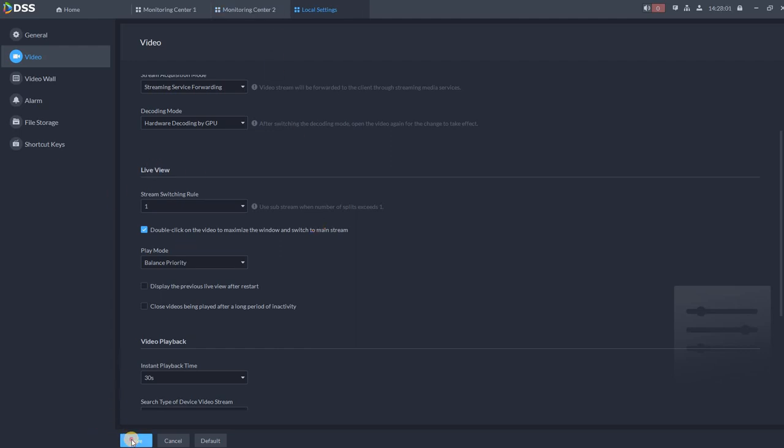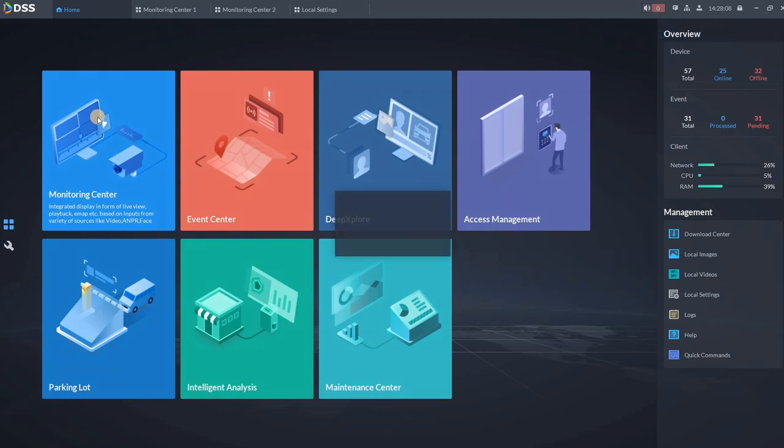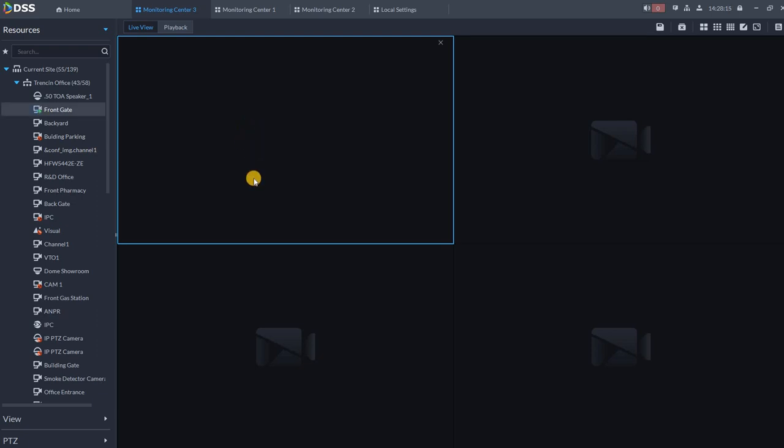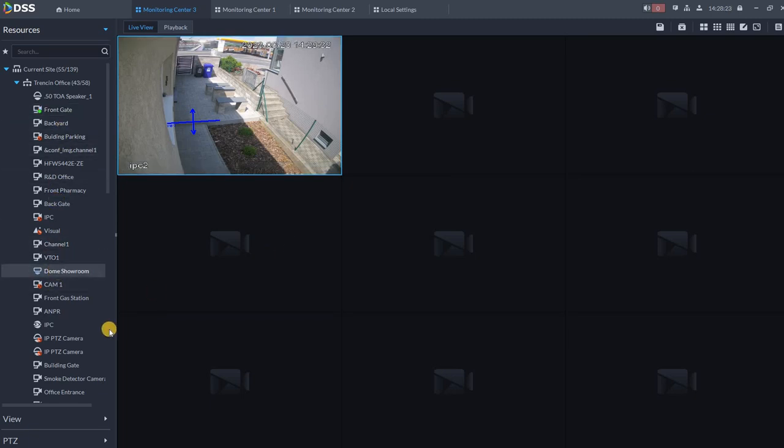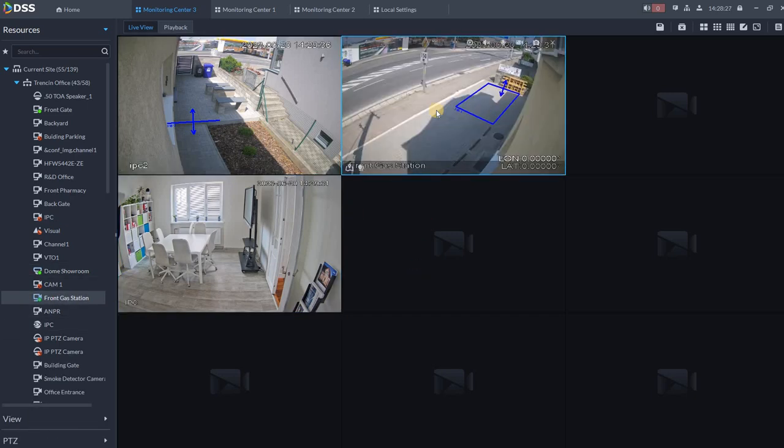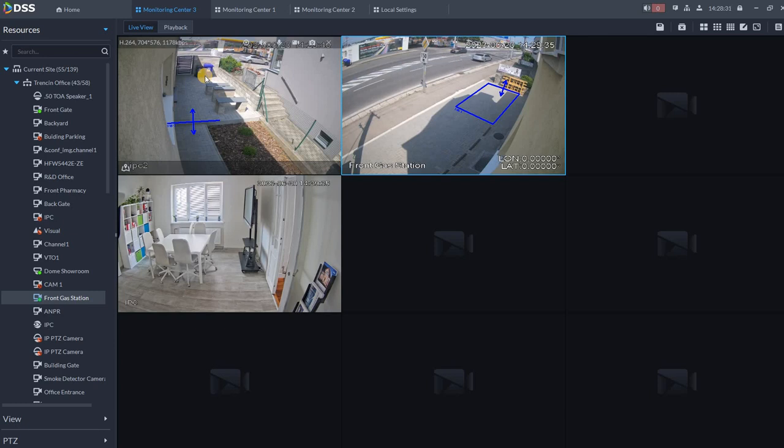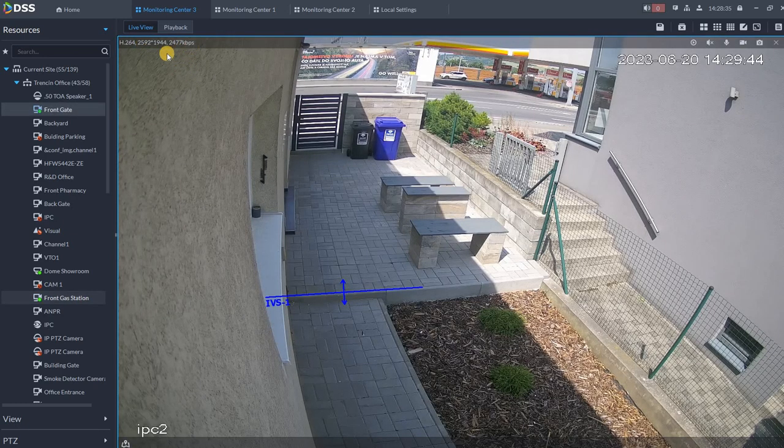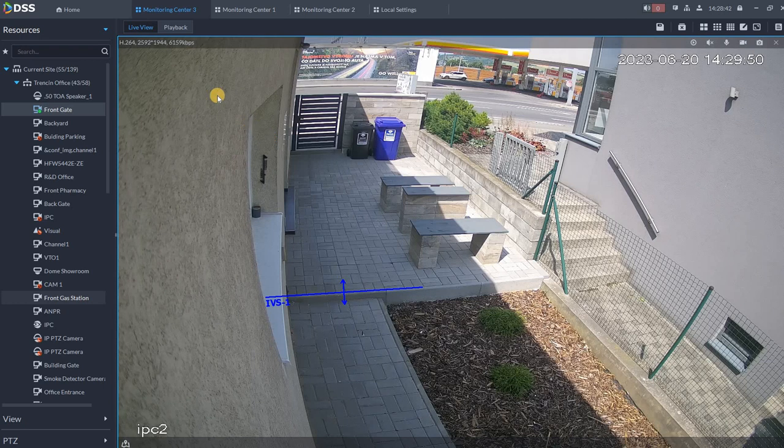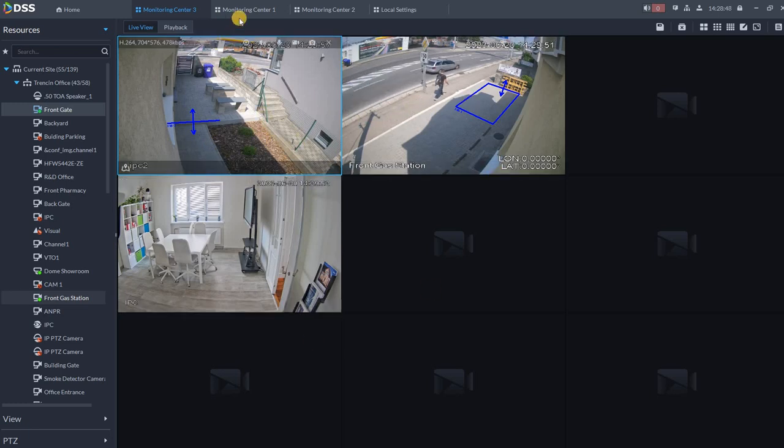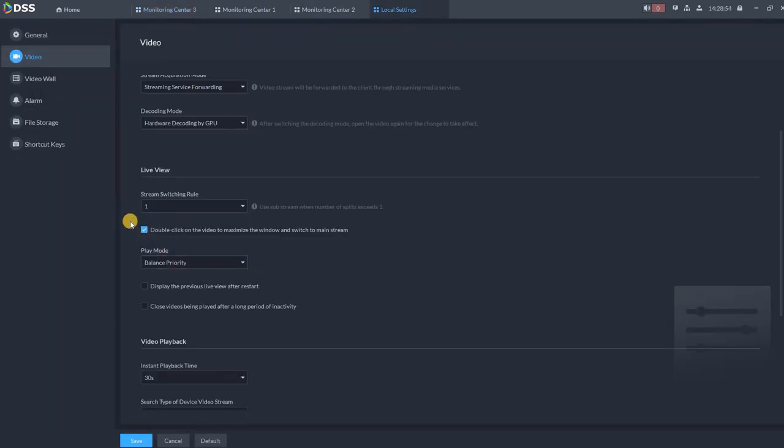Just change this stream switching rule to one and then double click on the video to maximize the window and switch to the mainstream. Because we might be in the situation that we need the mainstream for investigation. After the change to one, please click save. As you can see, successfully saved. Now we are going to open new monitoring center. We will choose our camera, for example front gate. And you can see it's automatically in secondary stream. Whatever camera we are going to place over here will be in secondary stream. So no primary stream. When we would like to see more details, we can all the time double click on the image and it will automatically change from substream to mainstream. So that's how we can save lots of bandwidth and switching back to secondary stream again. So this is how easily you can work with the DSS client and save lots of bandwidth. So this is very useful trick or setting.